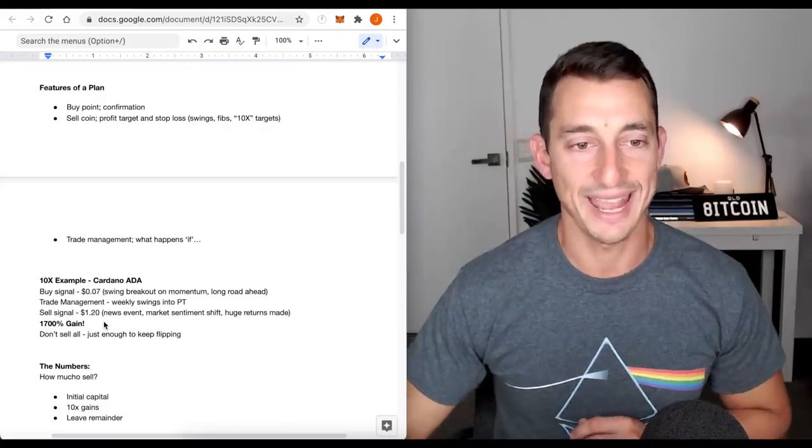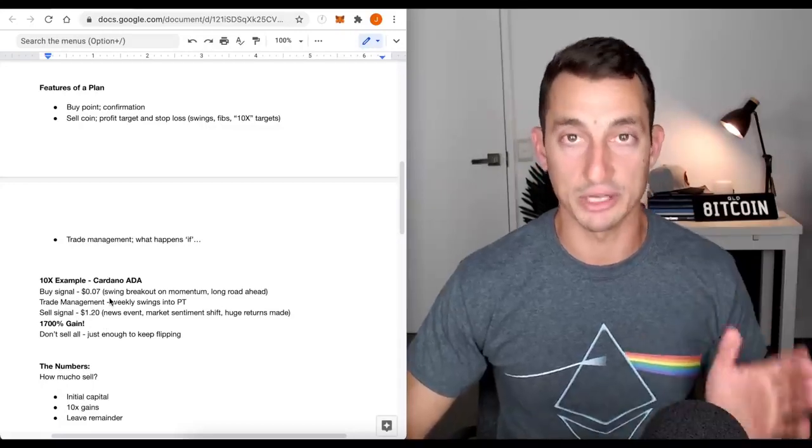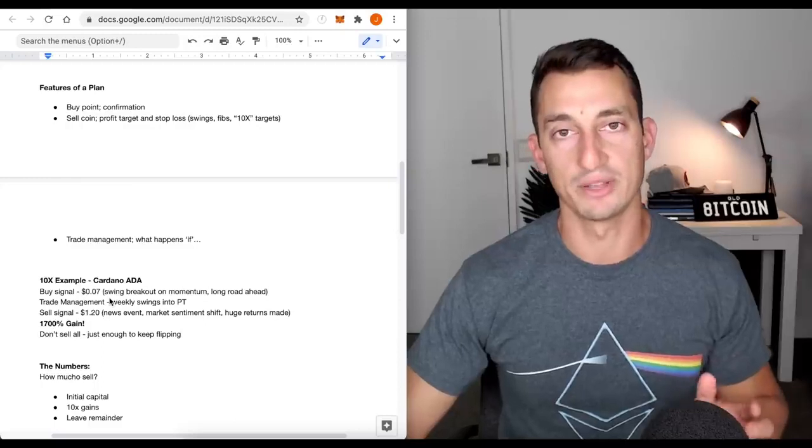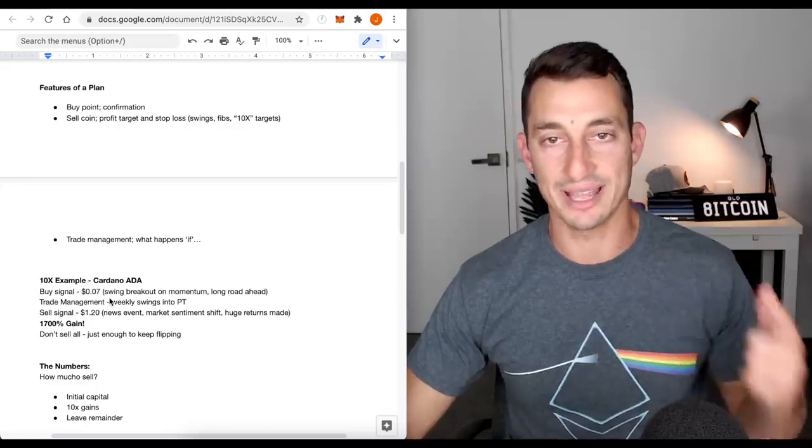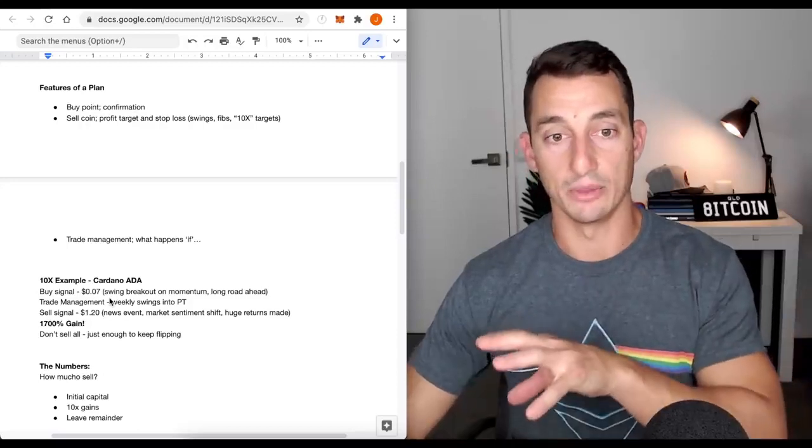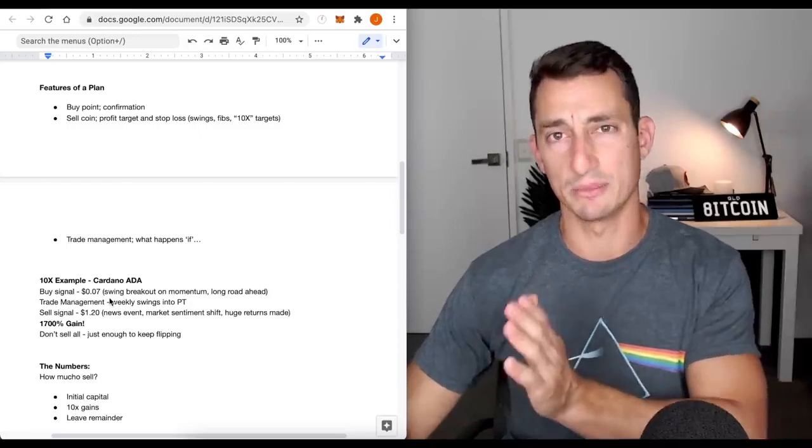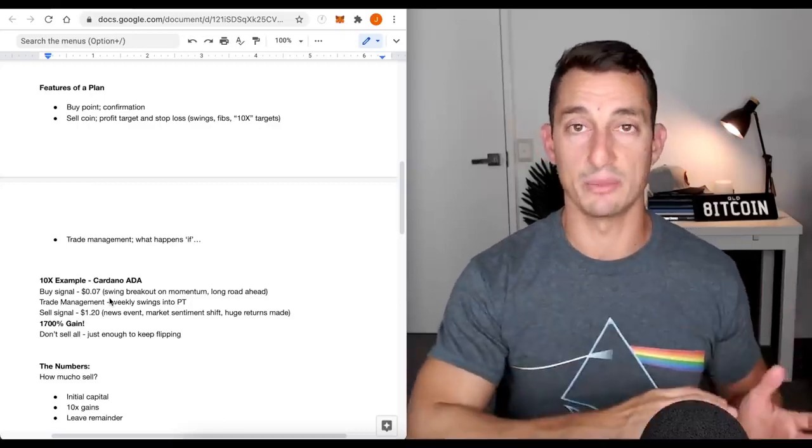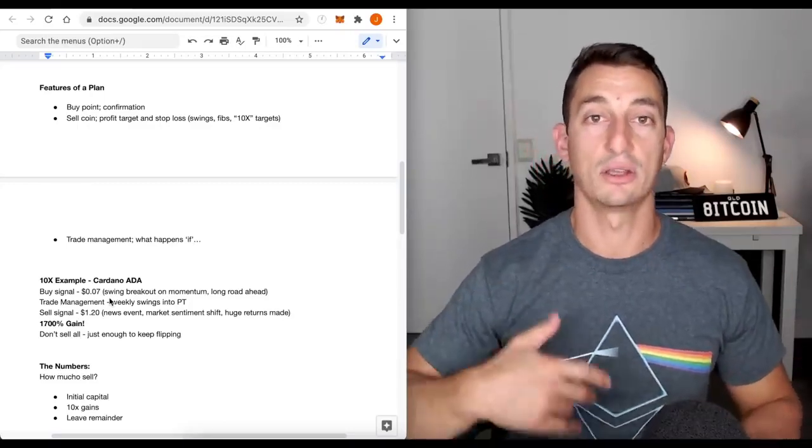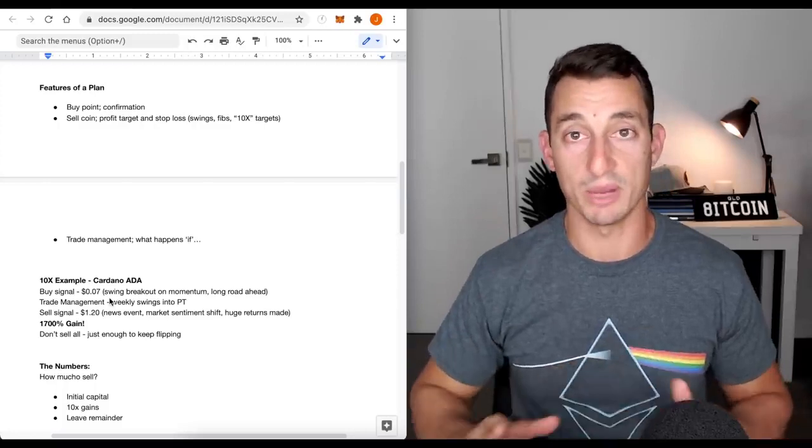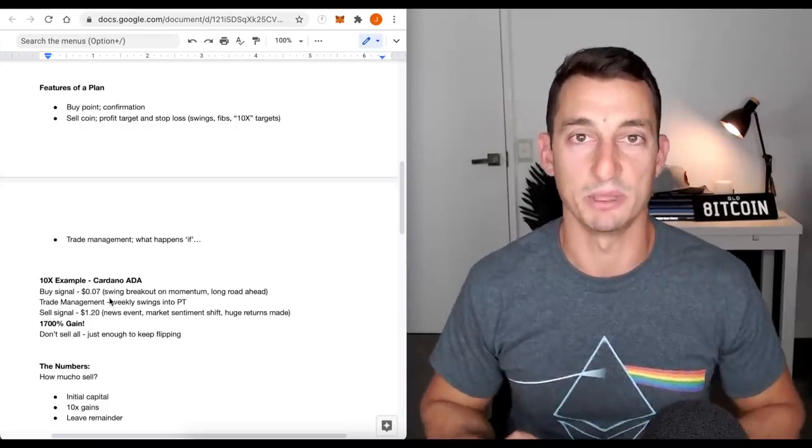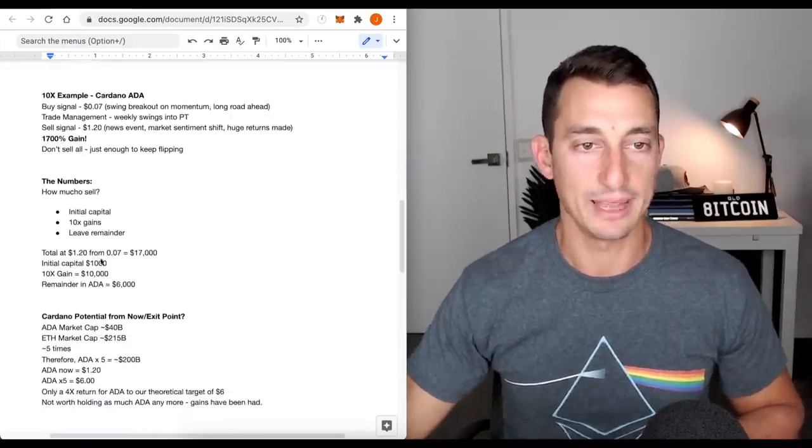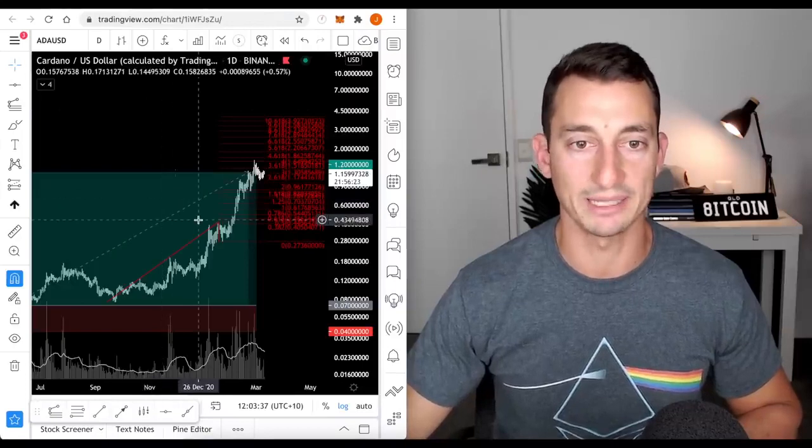So let's look at our 10x example being Cardano ADA. The buy signal. I'm going to look at this on the chart as well. This is in retrospect. However, the real-time stuff was on Ethereum and Bitcoin for my own personal retirement fund portfolio. It's very similar signals that happened on Ethereum and a lot of cryptocurrencies at the bottom of the bear market in 2020. This is mainly about the maths.